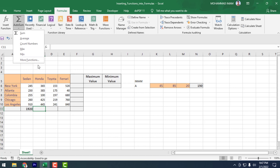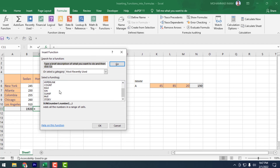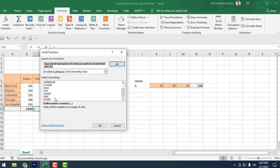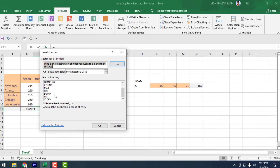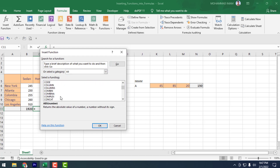If we click on More Functions, an interface or window comes up where you can see lots of functions listed here. You can select All to view all functions. You can find the function you are looking for from here.